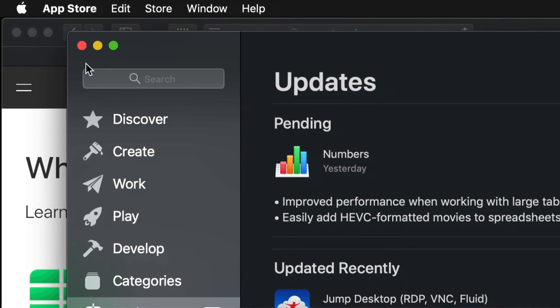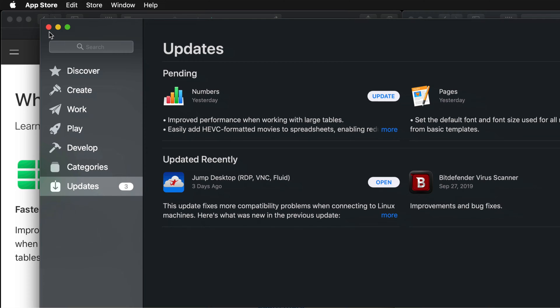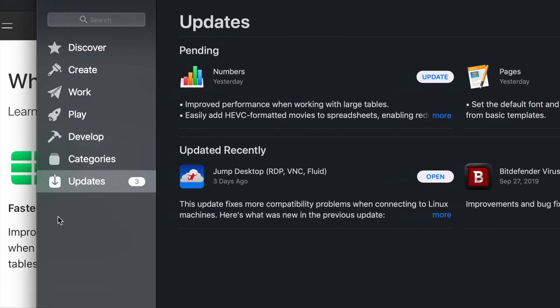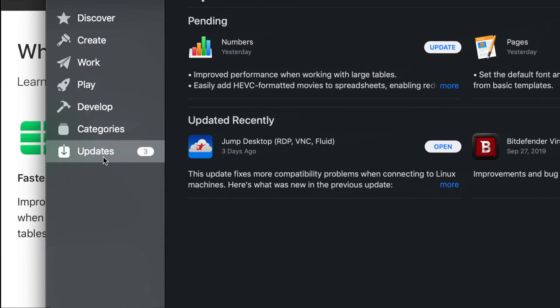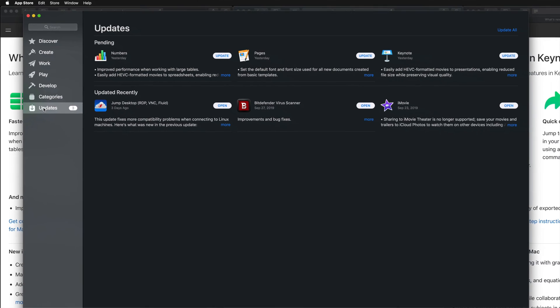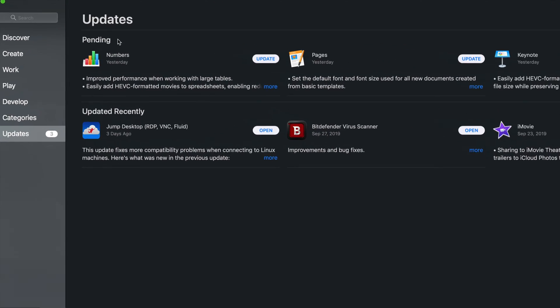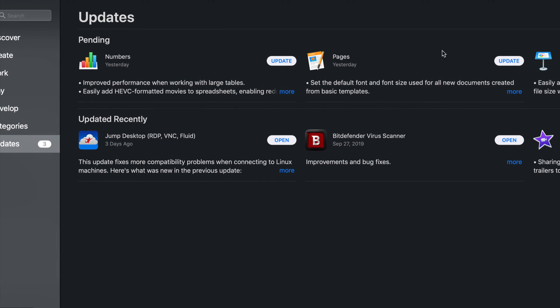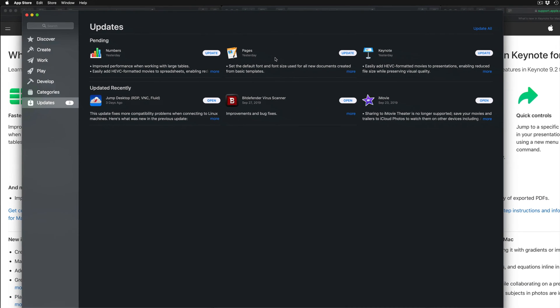And you should see this coming up. Your very last option down here below will say Updates. As long as you have updates running, you should see Pending and then there's Numbers, Pages, and Keynote. Now let's say you do not see these right now on your screen - don't worry about it.